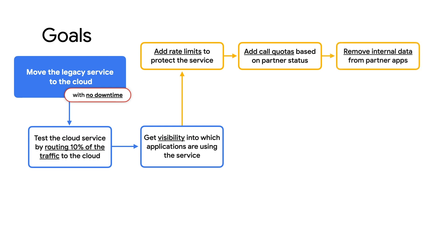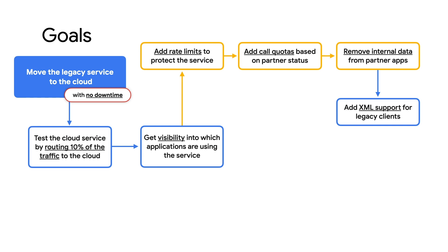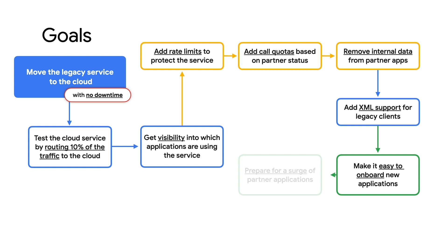I want to remove some sensitive internal data from the partner applications. I need to add support for XML formatted data to support some of the legacy clients. If they request XML, we'll return it. I want to make it easy to onboard new applications in the future and get ready for the hundreds of partner applications I know are coming.